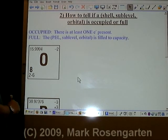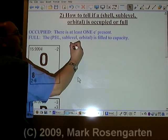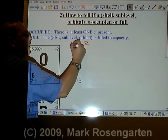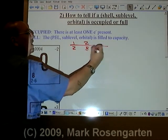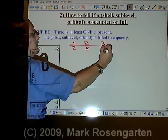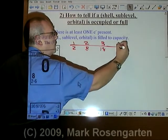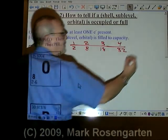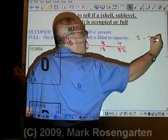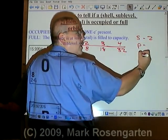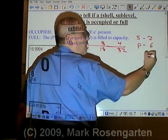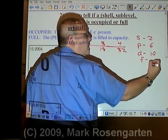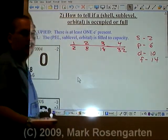For oxygen, the first energy level can hold up to 2 electrons, the second up to 8, the third up to 18, and the fourth up to 32. The S sub-level can hold up to 2 electrons, the P sub-level up to 6, the D sub-level up to 10, and the F sub-level up to 14 electrons.